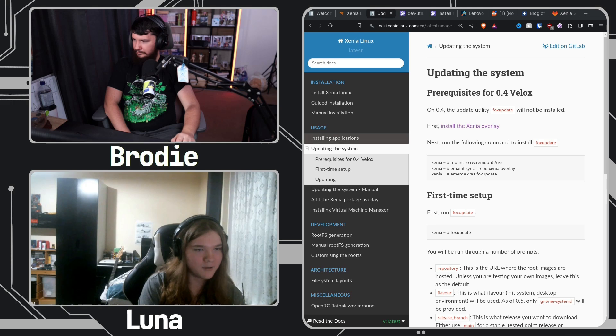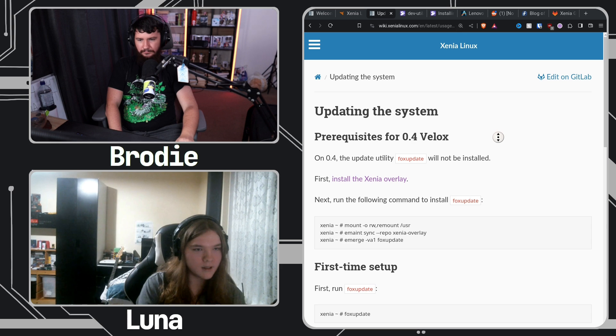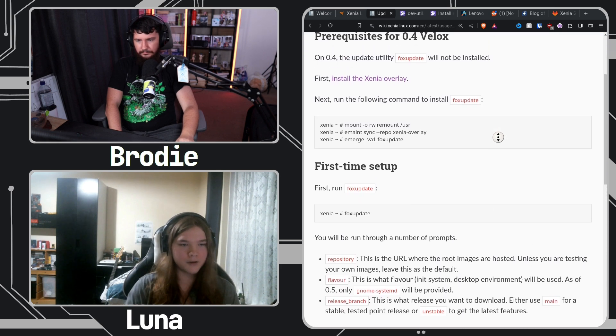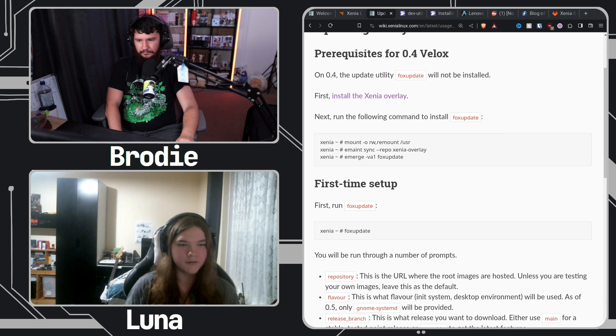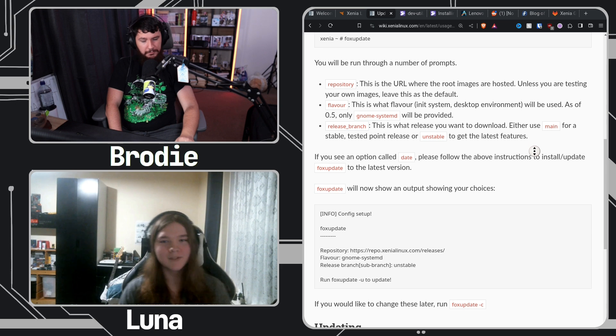We had to make a user space utility to do updates, because we needed to update GRUB at the same time — which on Xenia is weird because you have to go into a chroot. So if someone wants to update now, they type `sudo fox update`, enter their sudo password, it tells you what you're using and that an update is available, then you run `fox update [tag]` and it updates. You just reboot.